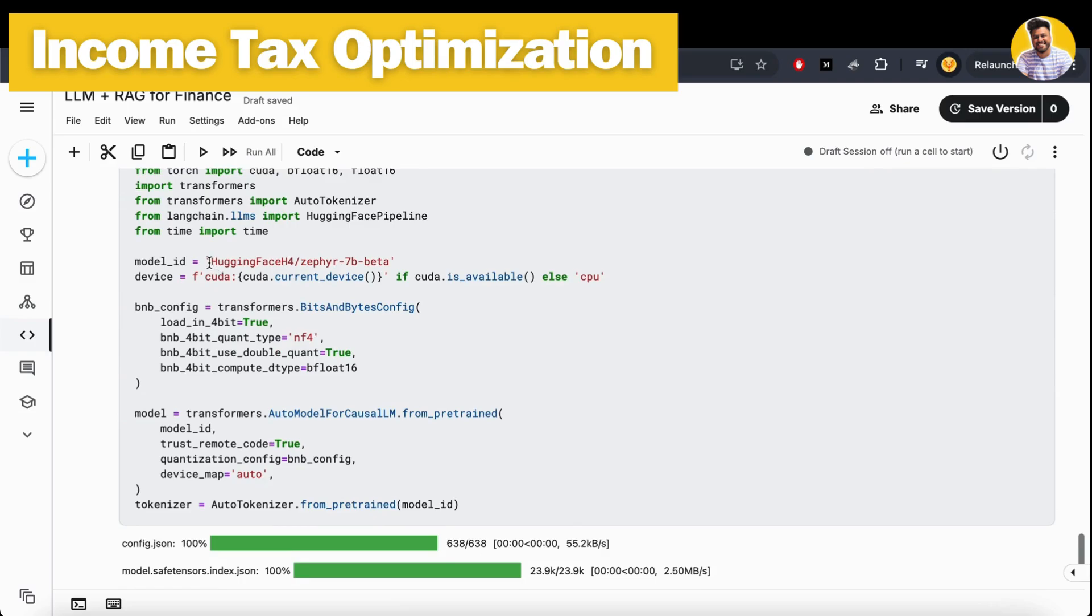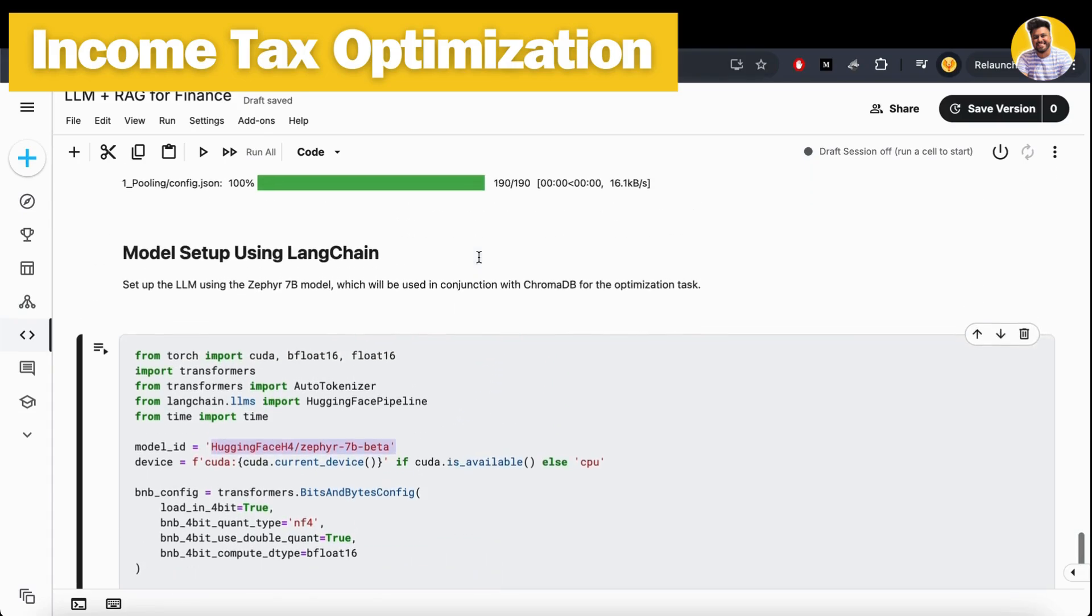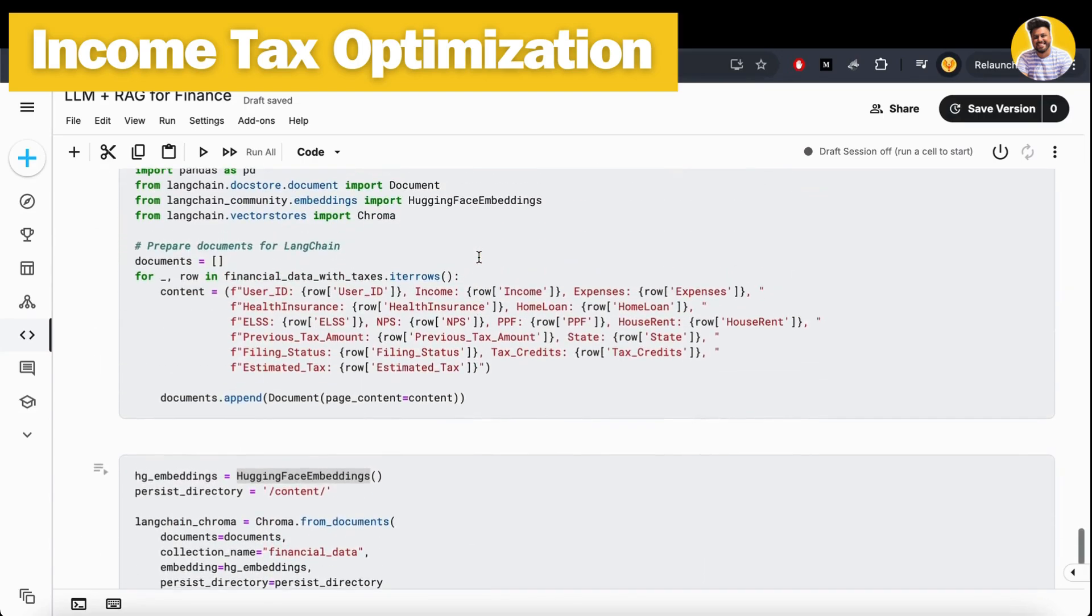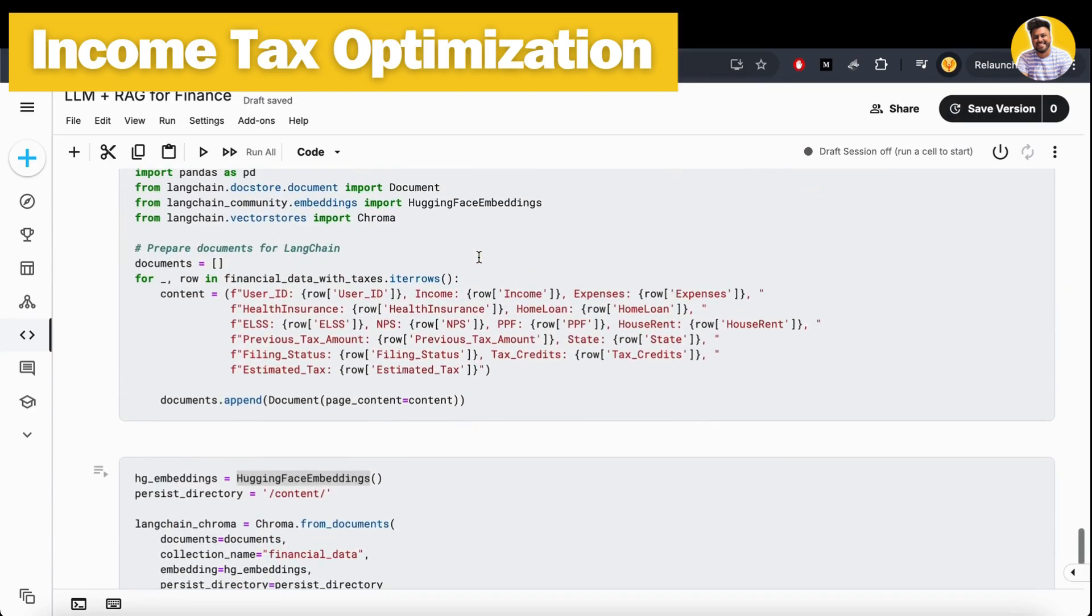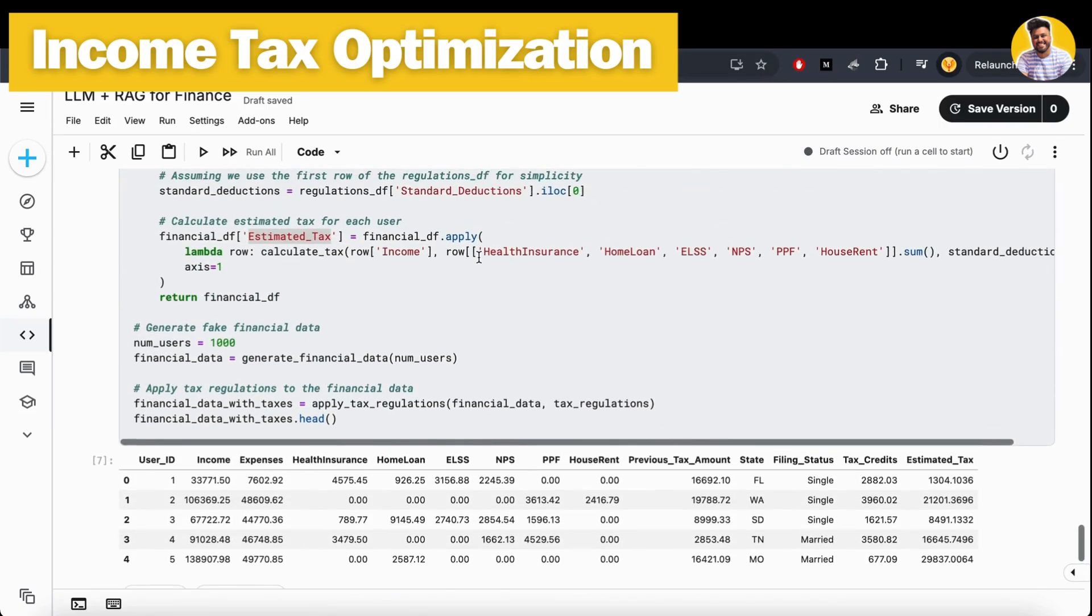This can be more improved if we use better large language models like Meta's Llama 3 or OpenAI's GPT-4 model. These recommendations can be improved more, but they need very huge resources to load and to run.